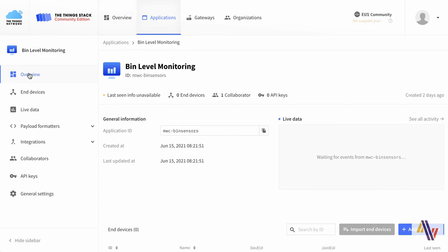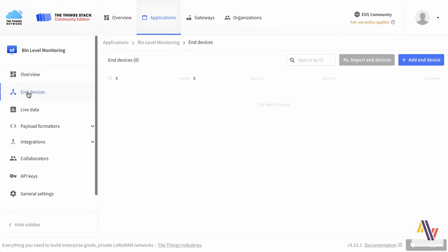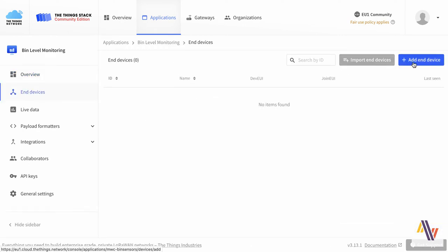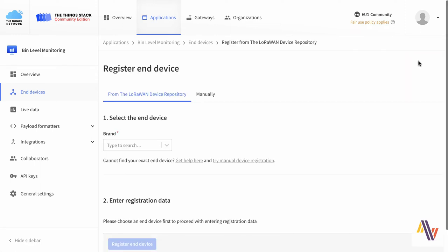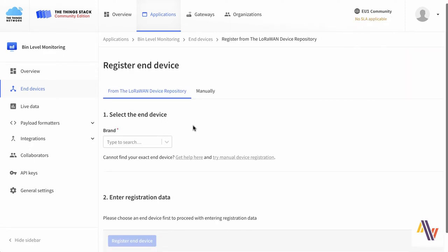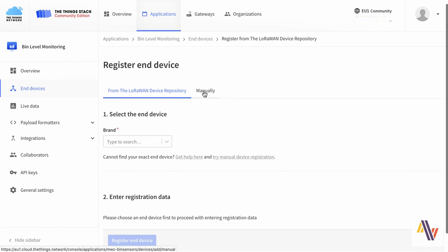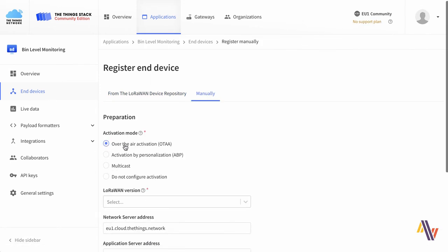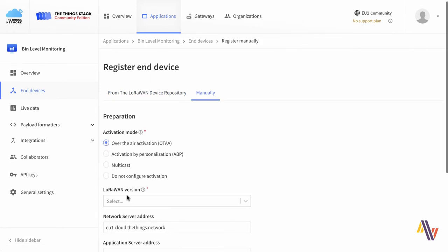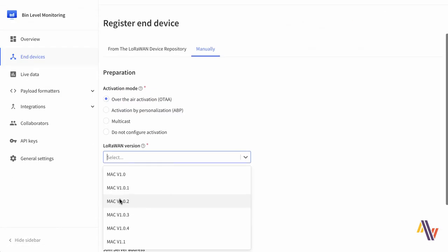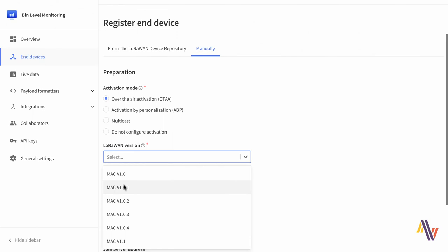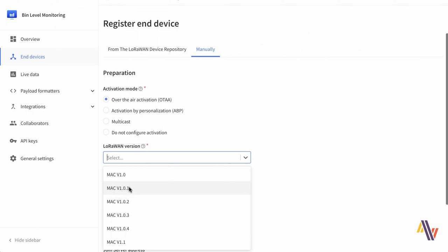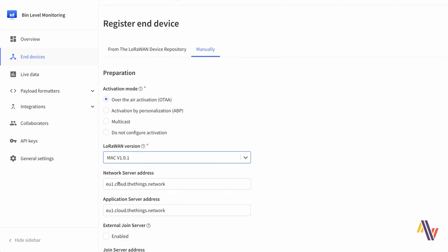Selecting end devices and then add end device will start the process. We'd like to add our sensors manually rather than the automatic way so we're going to select manually, OTAA activation, and select the LoRaWAN version which is 1.0.1, and then start.